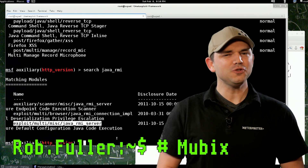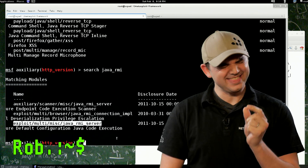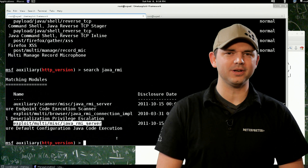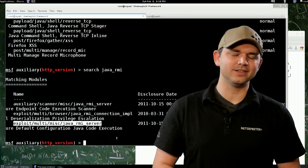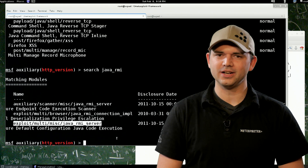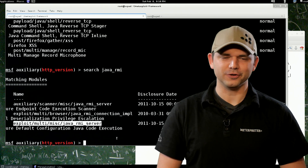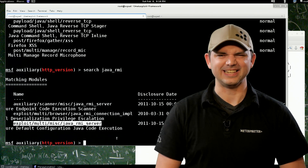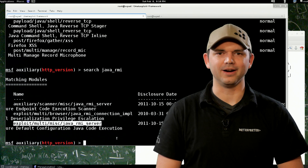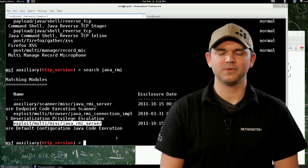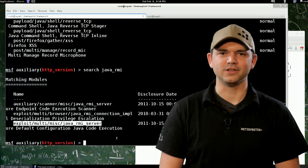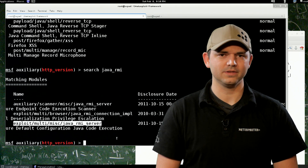As you may recall, last time we were this close to exploiting a system. We did enumeration and discovery of targets on our virtual corporation, the Evil Empire. Today we're continuing the attack with the exploitation of the Java RMI service.